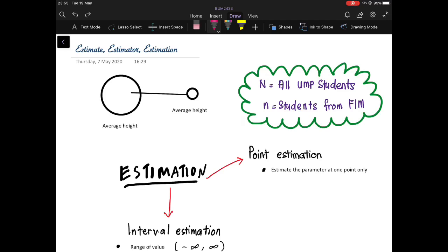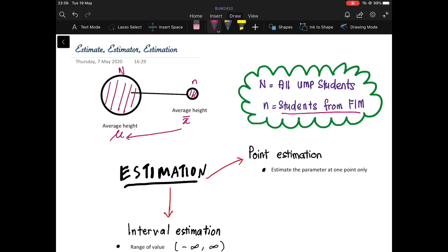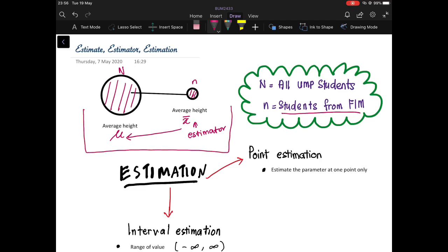Let's say I want to estimate the population mean height of all UMP students. I have the total population of all UMP students, denoted by capital N. What I do is take a sample — students from FIM — and calculate the sample mean height of students from FIM, denoted by X-bar. I want to estimate the population mean height mu, so I use X-bar to estimate mu. This X-bar we call the estimator.